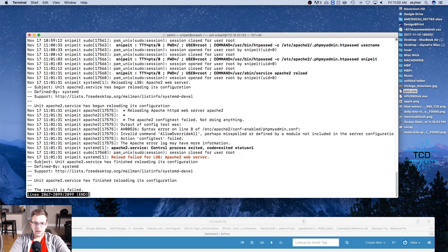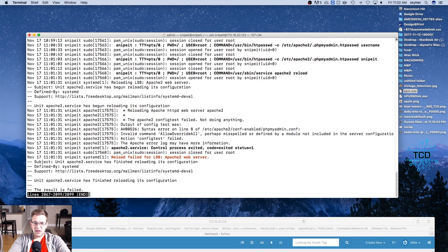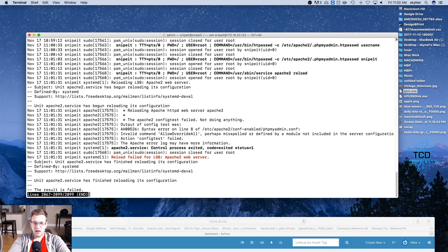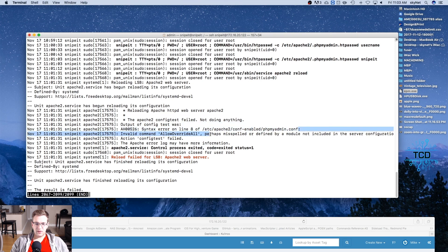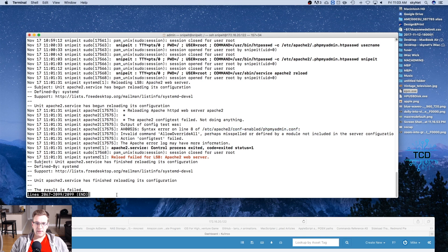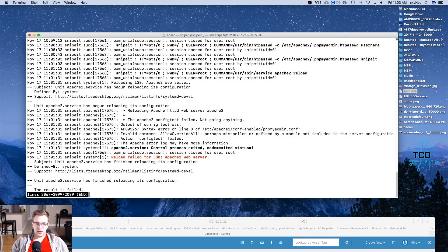All right, let's see what we've got here. Okay, so it looks like there is a syntax error on line 8 of the phpmyadmin.conf file, and we're going to copy this to get to that directory so we can figure out how and why we made a mistake.